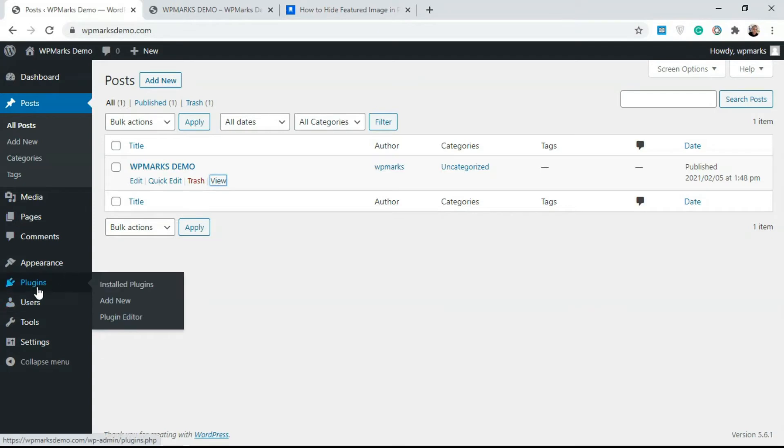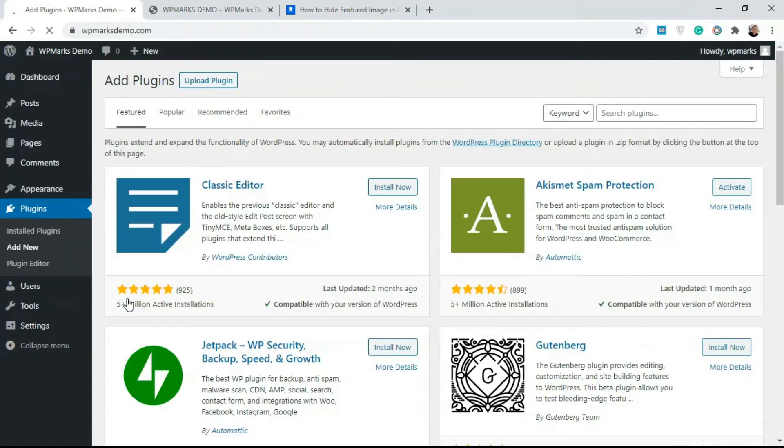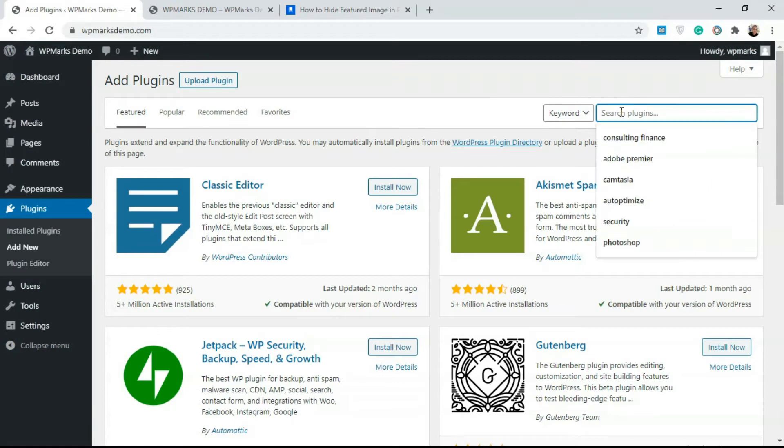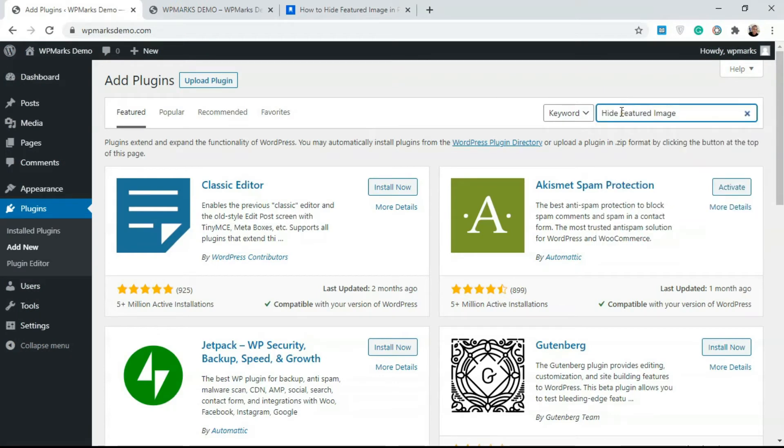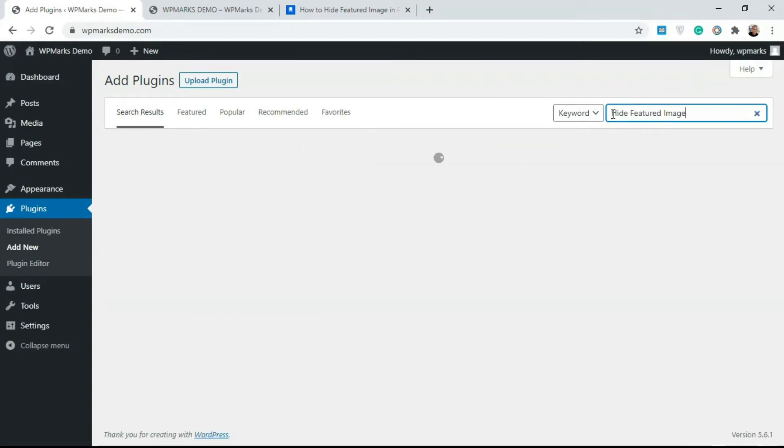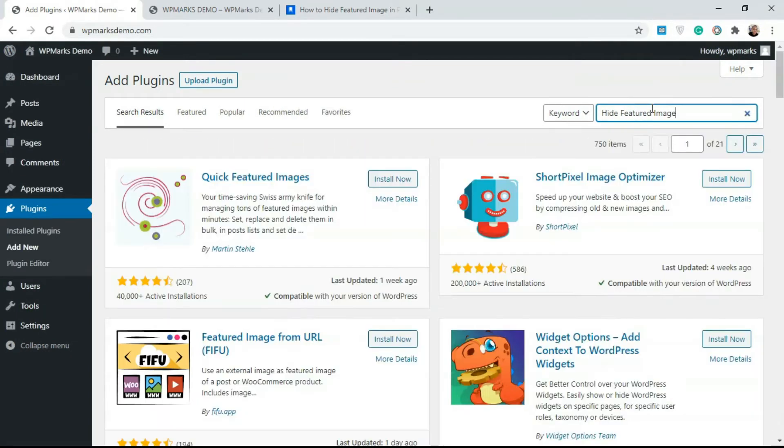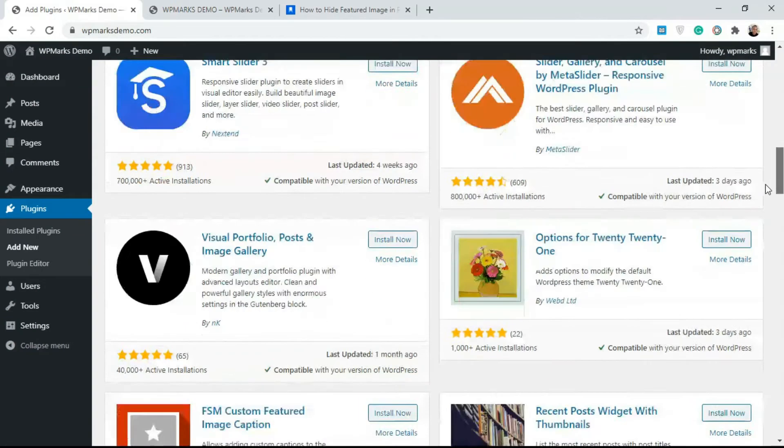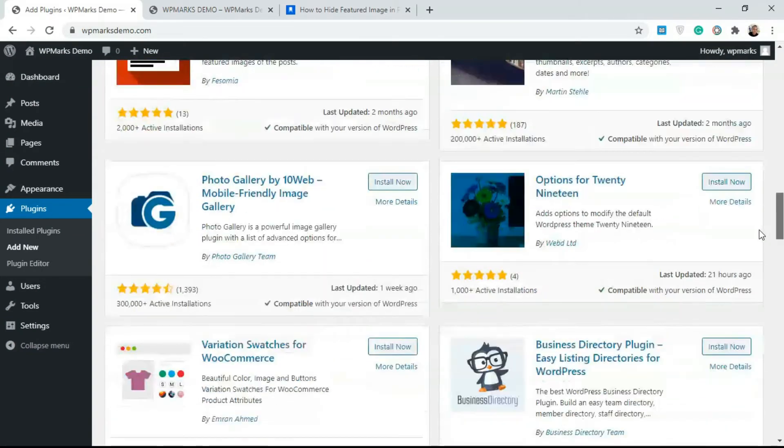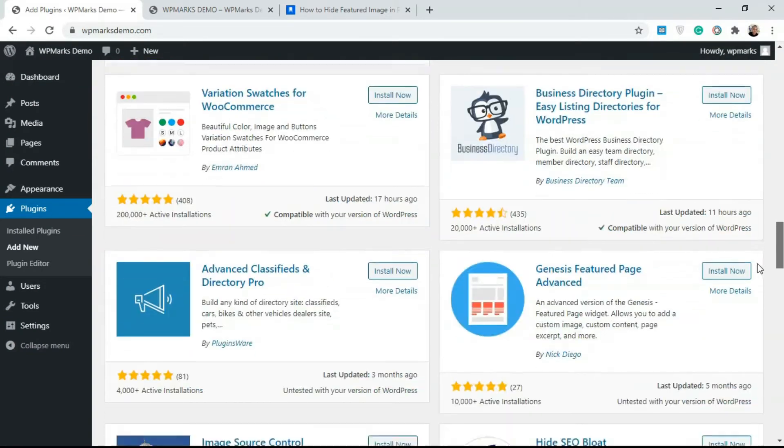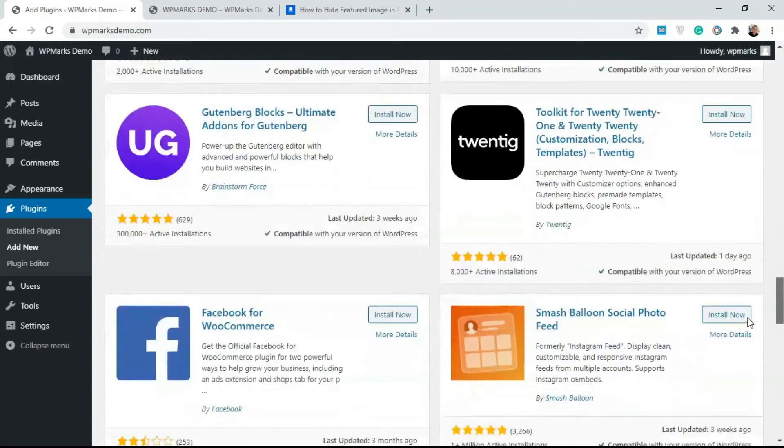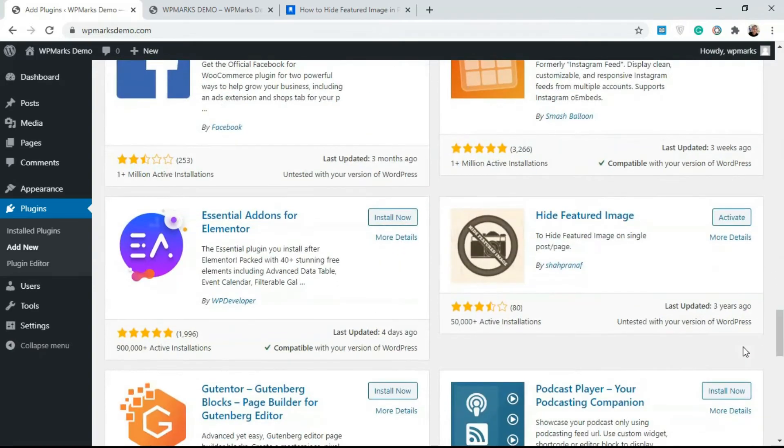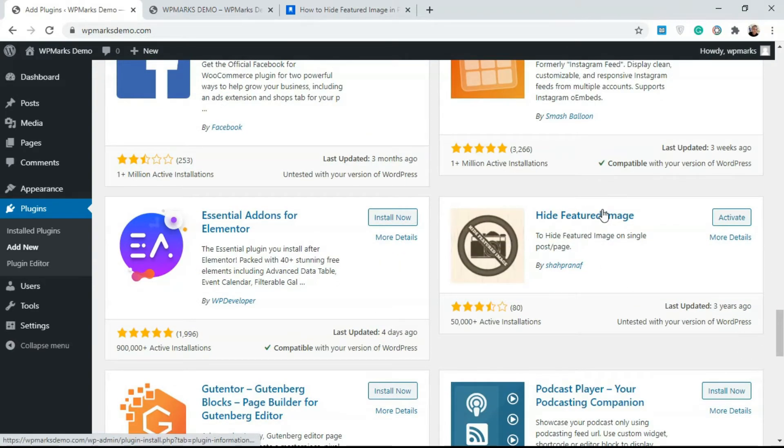Just go over to Plugins, click on Add New on your dashboard. Over here I'm going to paste in a code: hide featured image. So just type in hide featured image and we're going to scroll down so we'll get to the plugin.